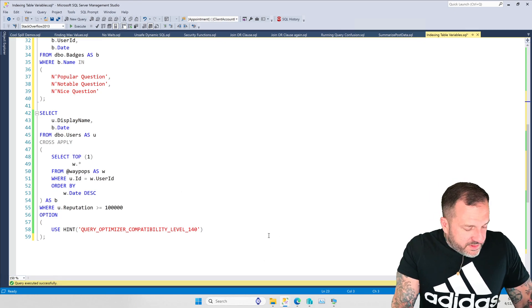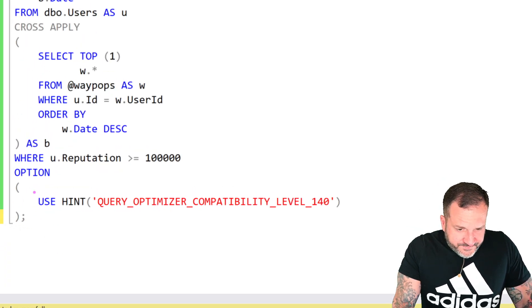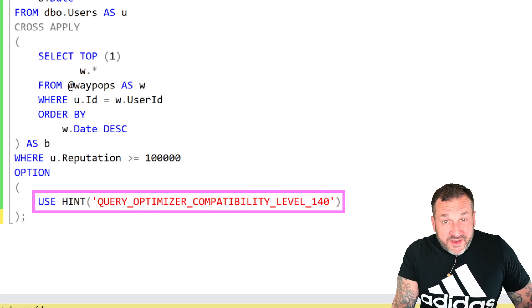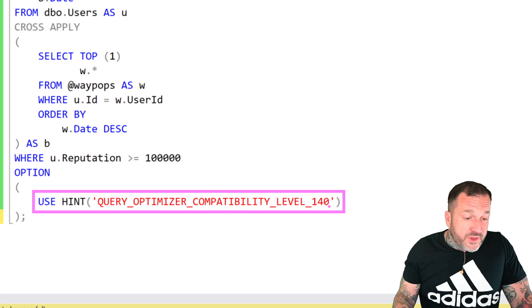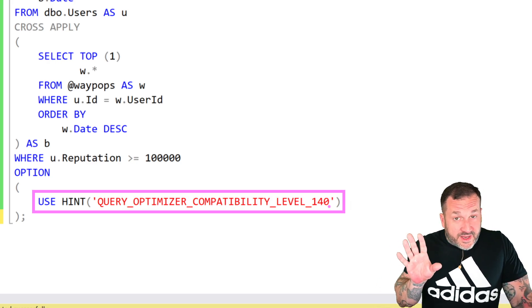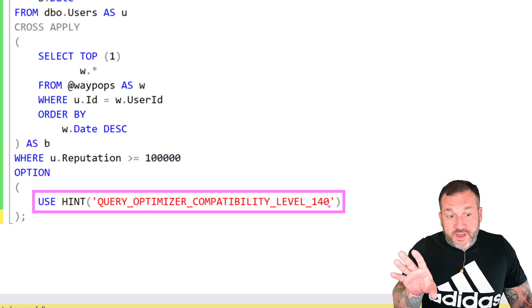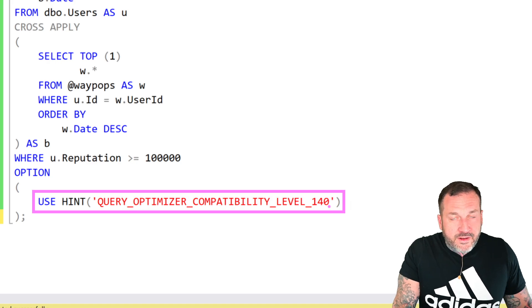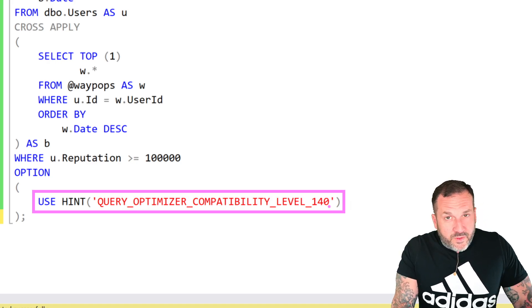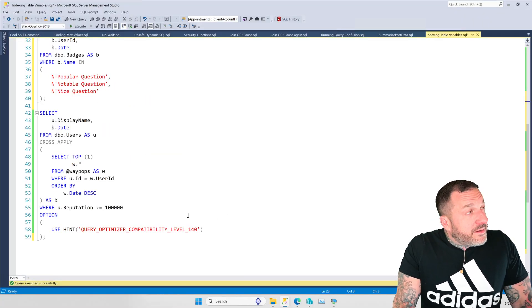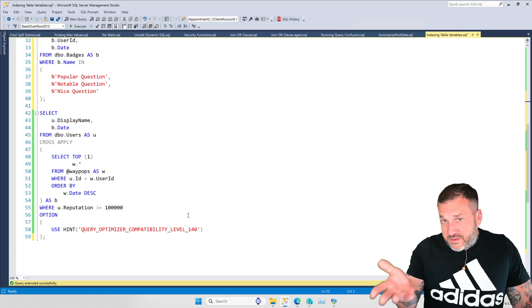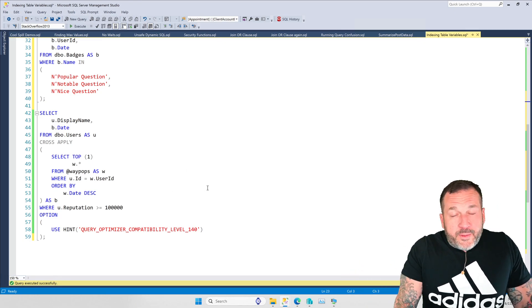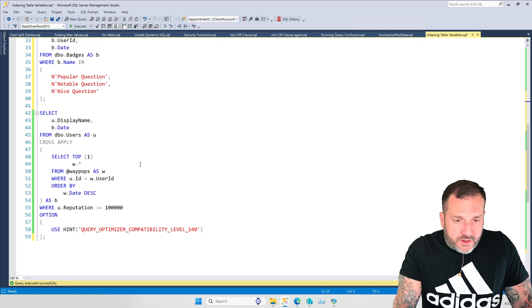And you'll notice down here that I have, for the moment, I have the optimizer compatibility level hinted to 140. Of course, because I'm using SQL Server Developer Edition because this, Microsoft, it promises this is not production data. You know, don't audit me and start trying to charge me seven grand a core for this. It's not going to be worth your time. I'll fight you. Because under Compat Level 150, Developer Edition, which is equivalent to Enterprise Edition, table variables do get treated a little bit differently. We're going to look at both ways.